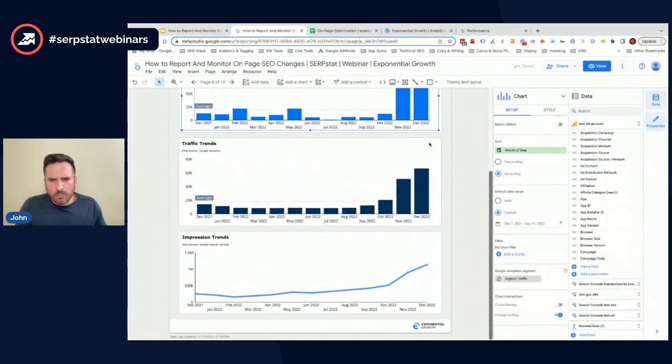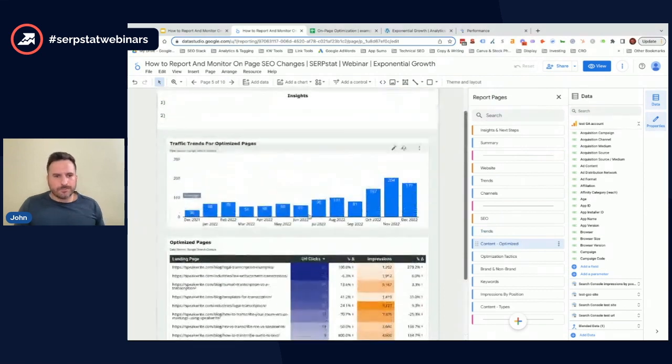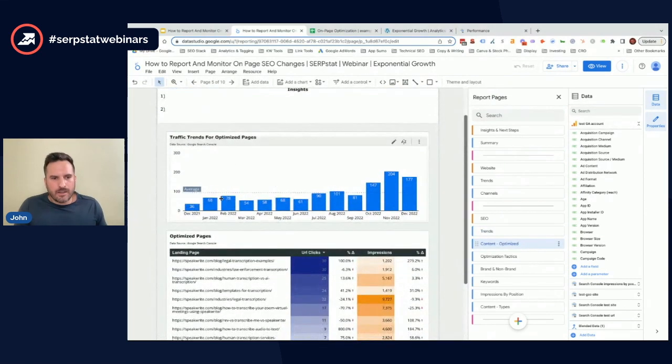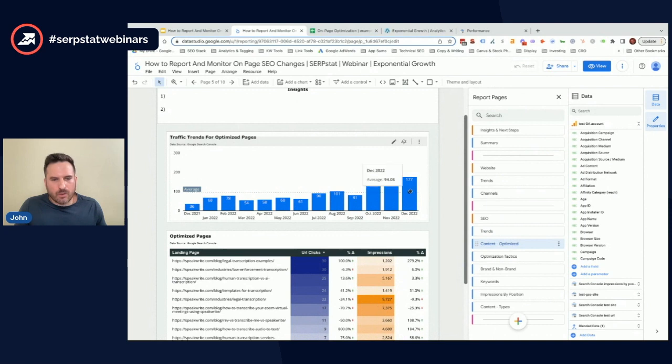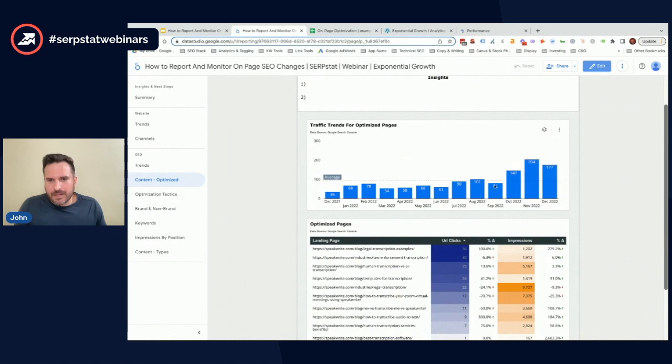The way we're going to show that in the next slide here is in this report. What we're looking at here is all the pages we've optimized and how is the organic clicks trending over time. Here we can quickly see that as of October, we're starting to see a really nice trend up.